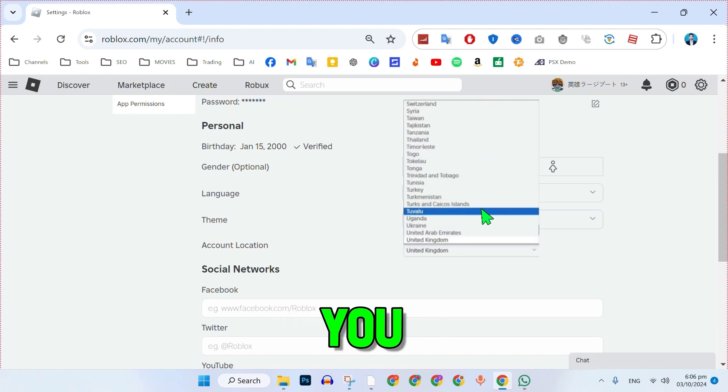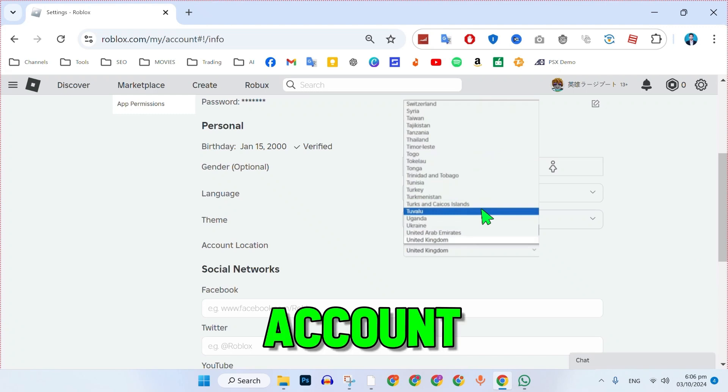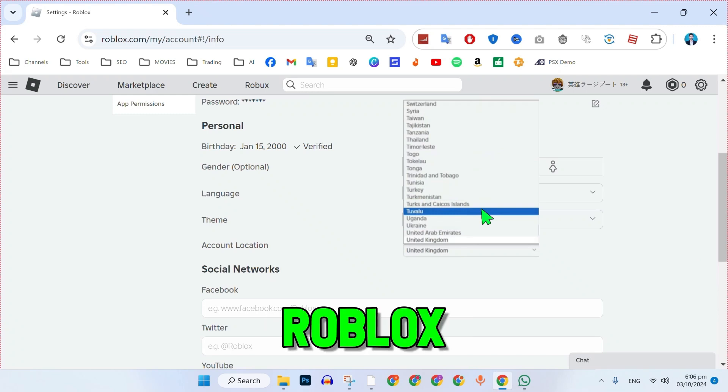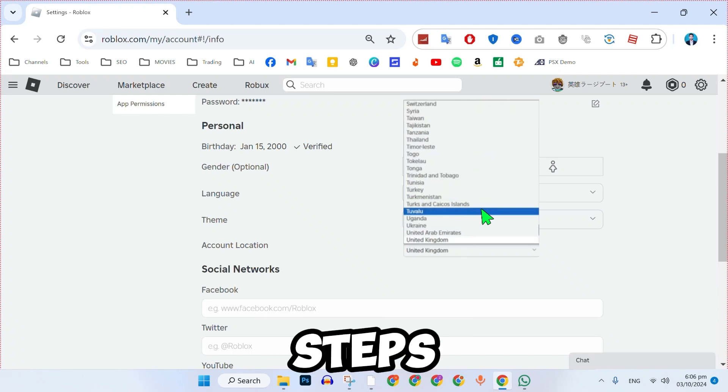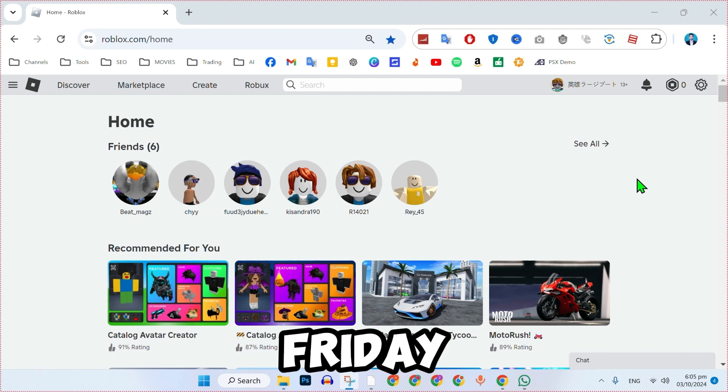In this tutorial, we will see how you can change your account location in Roblox in just a few easy steps. Let's dive right in.